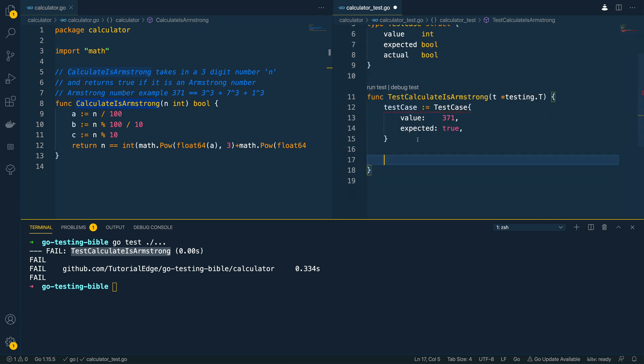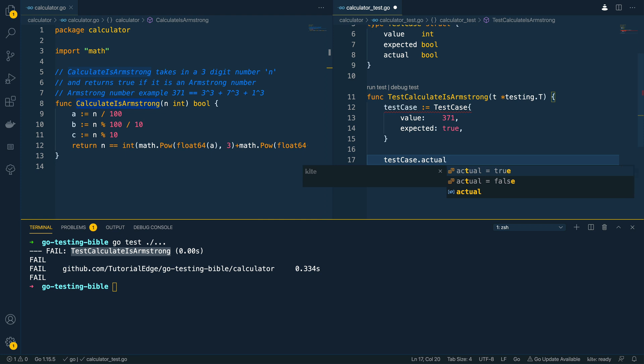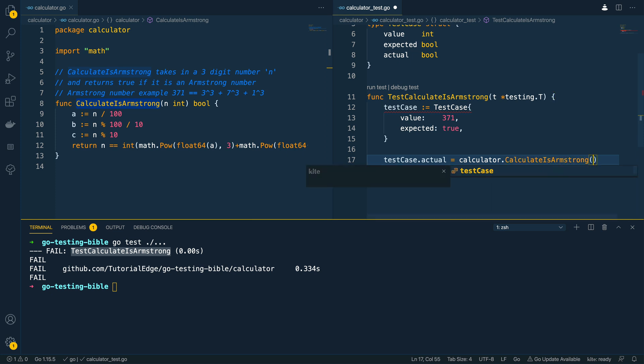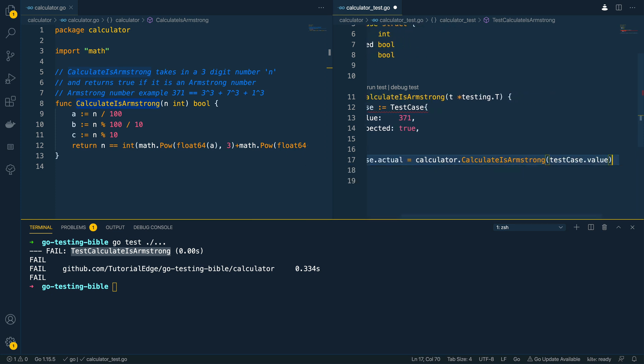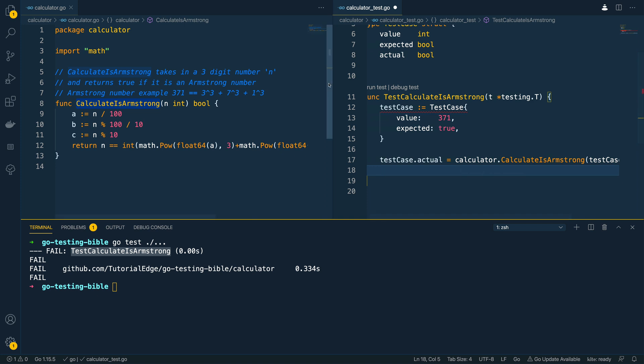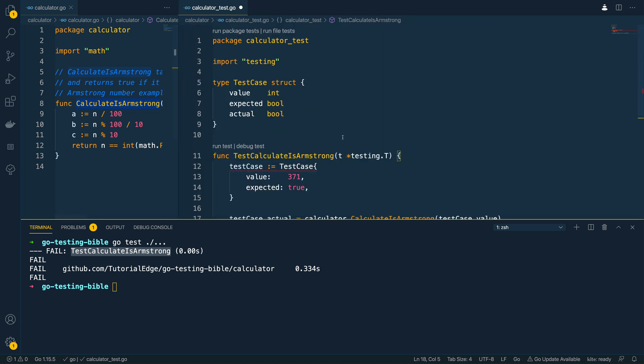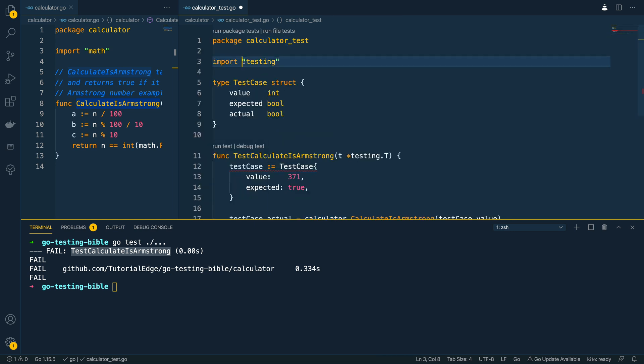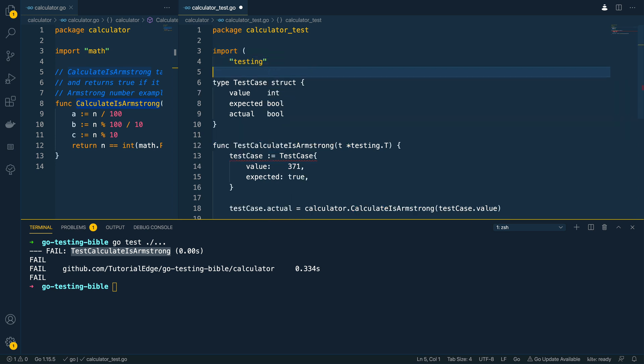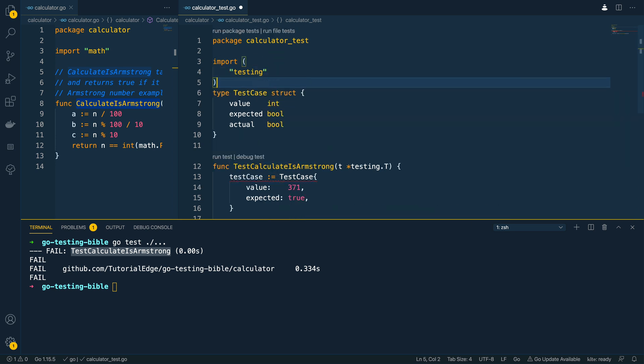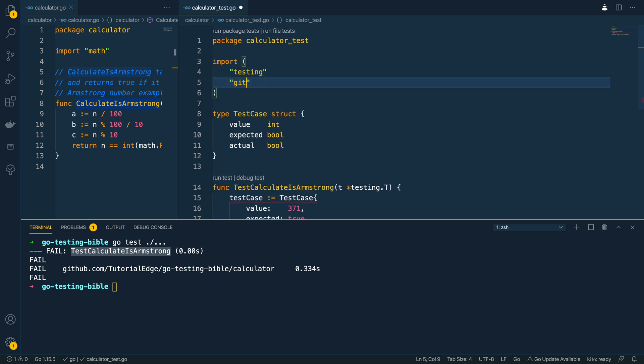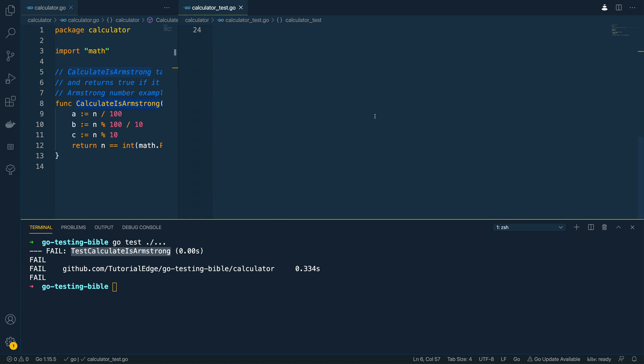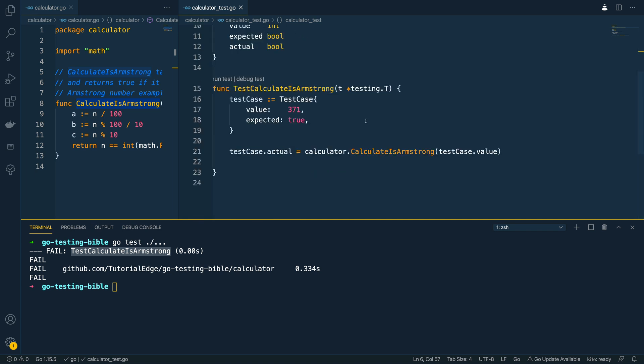Now the next thing we want to do below this is to do the following so we want to do test case dot actual I'm going to set this to equal the calculator package and calculate as Armstrong and then passing in the test case dot value like so. We don't need this for now so I'm going to make this slightly bigger and at the top we're going to have to import this calculator package so I'm going to do github dot com and I've initialized this under tutorial edge slash go testing Bible and then the package name is calculator like so.